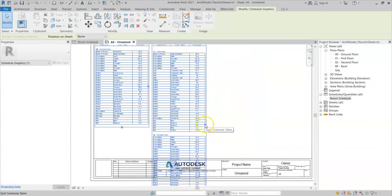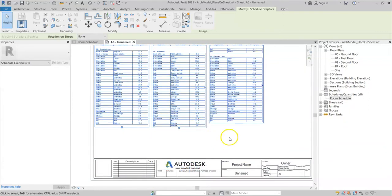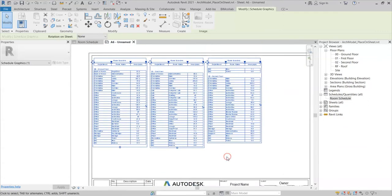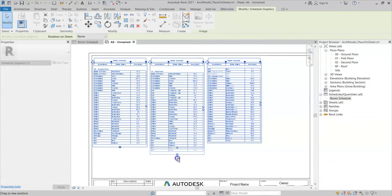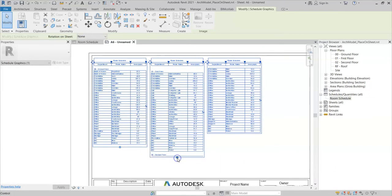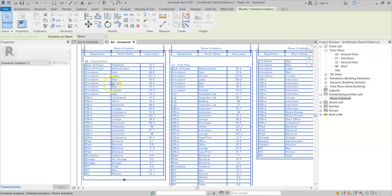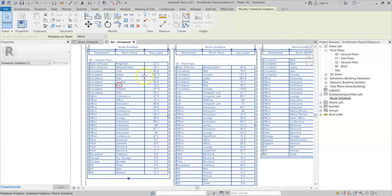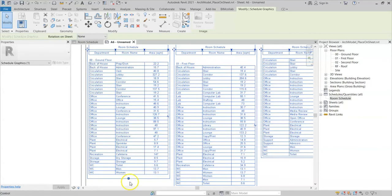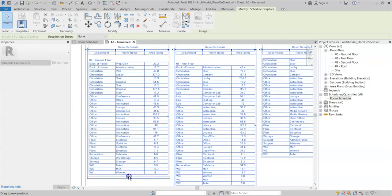I can click on the Split Schedule Table toggle there, and I can then move this down to suit. Now you can see how obviously the ground floor and the first floor are not aligned, so what you can do is subtly click Control and drag this.